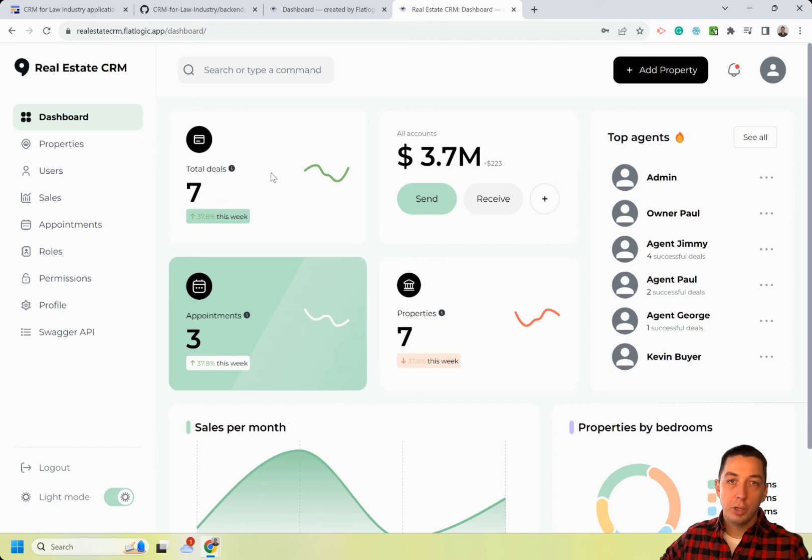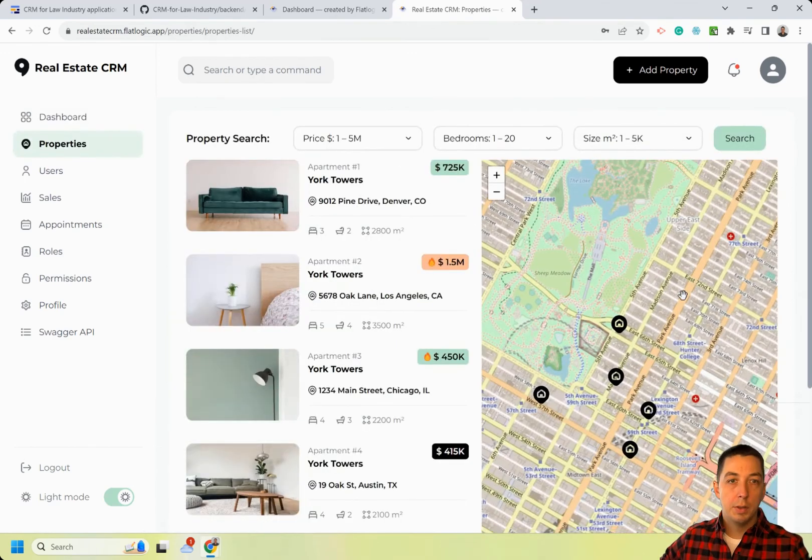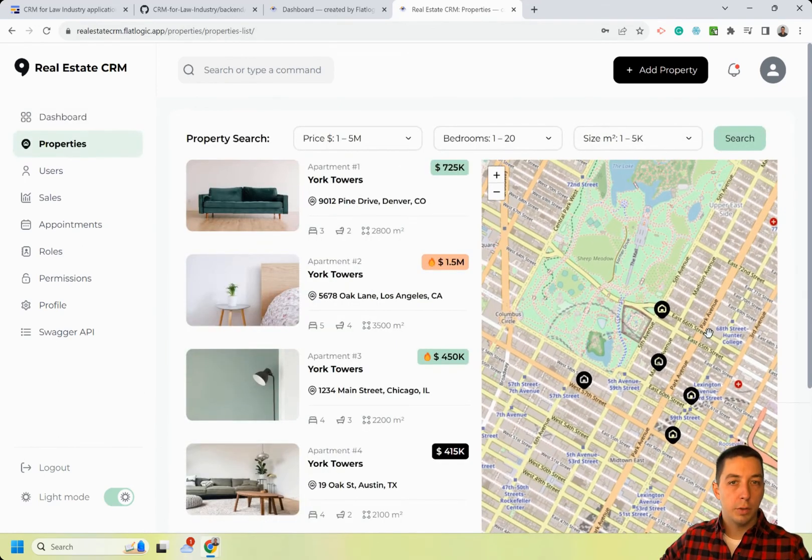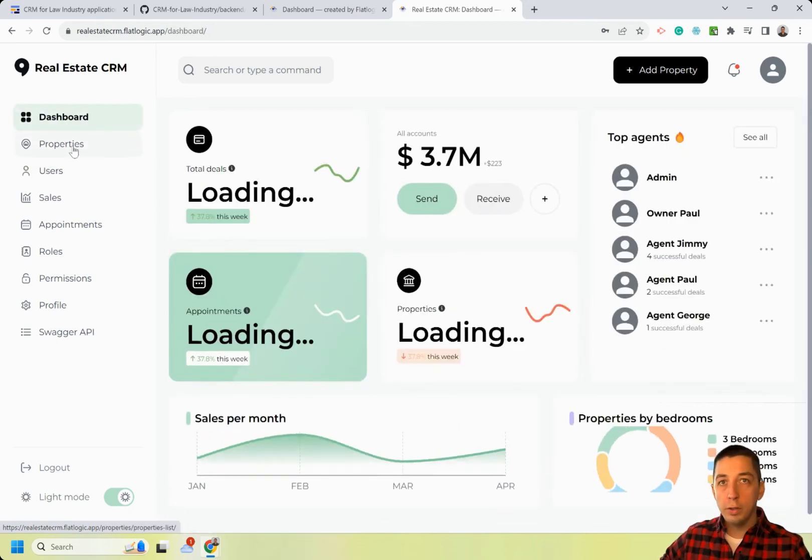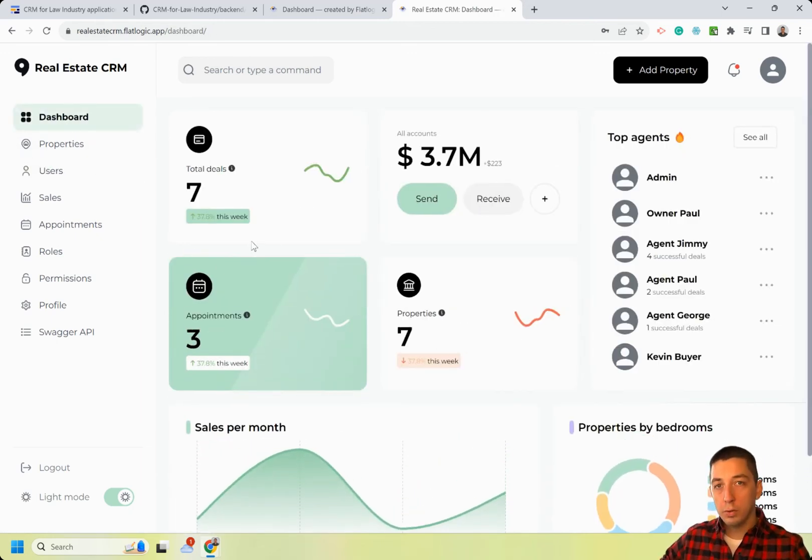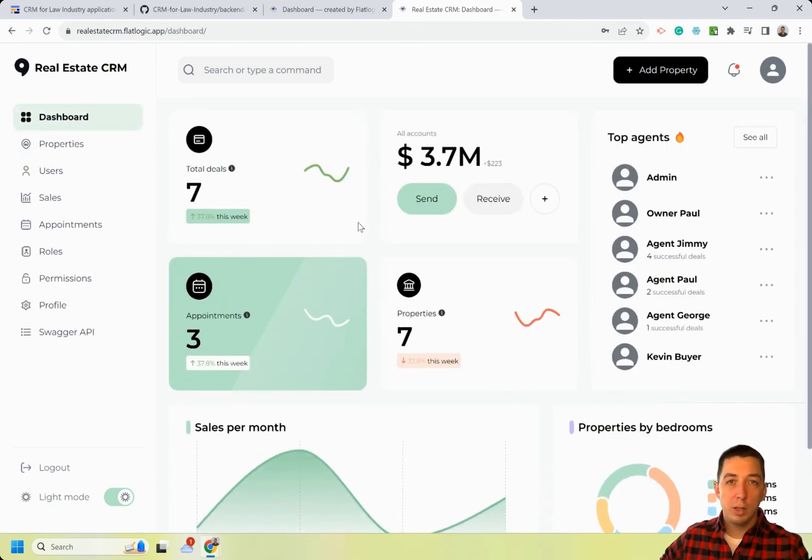You can go and manage properties. They are all listed on the map. You can also go and create new agents. So all necessary components of your real estate business management application are there.